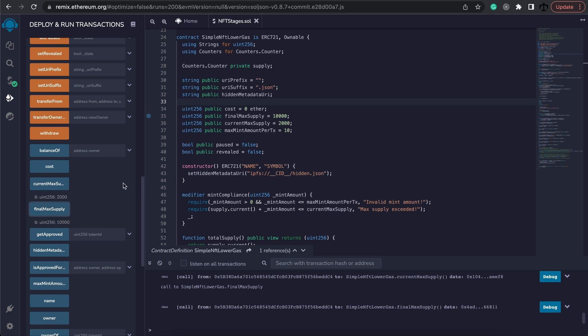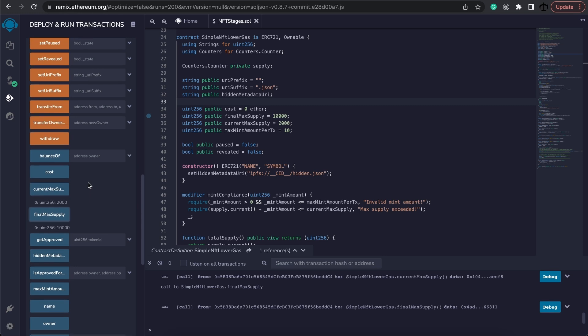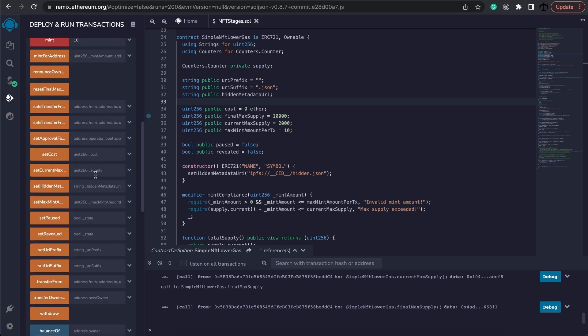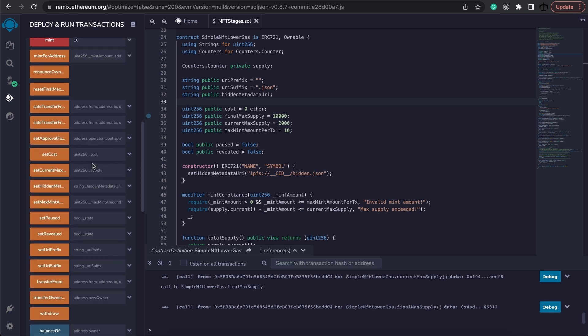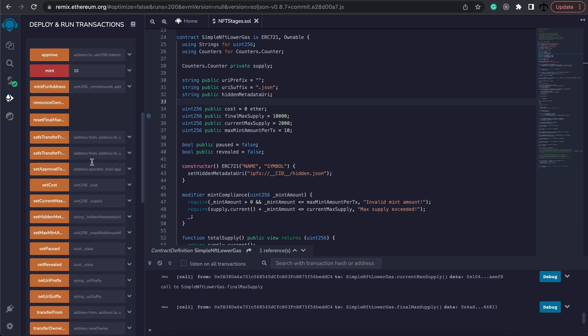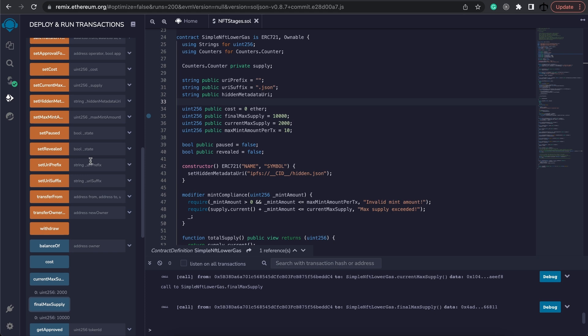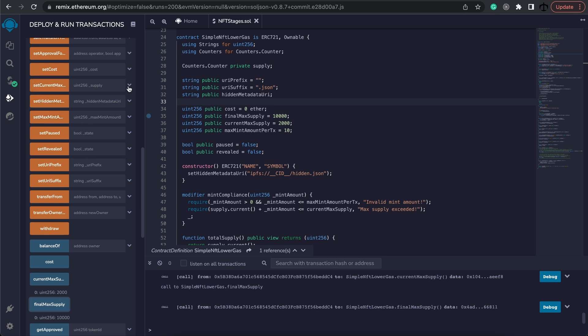Our current max supply is 2000 and the final max supply is still 10,000. Let's now say that we want to mint in batches of 50 NFTs at any given stage so I'm going to reduce my current max supply to be 50. Where we do that is we can go ahead and search for this function over here, the set current max supply. Now let's do a few tests so we make sure that our boundaries are set in place.